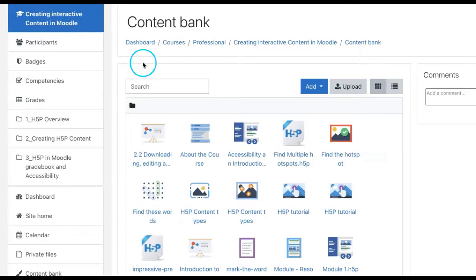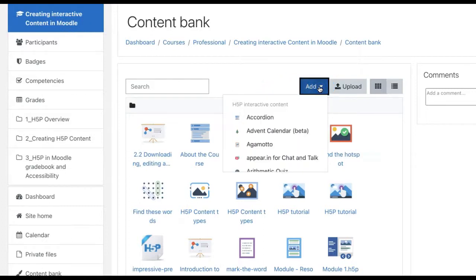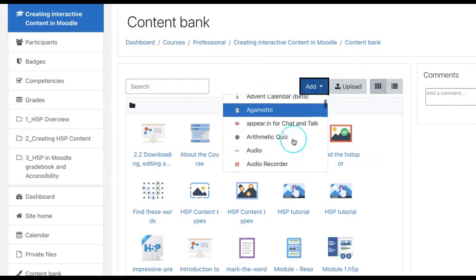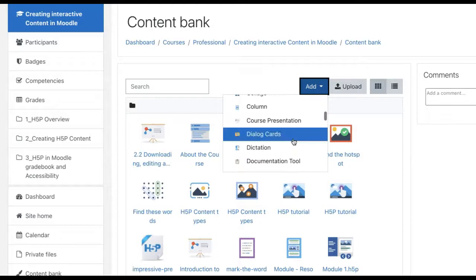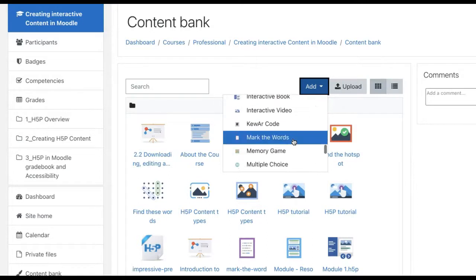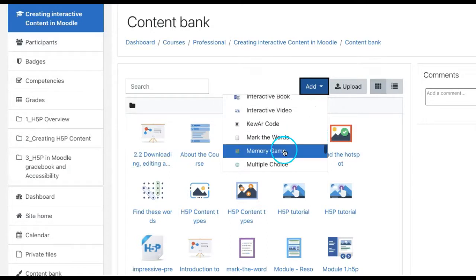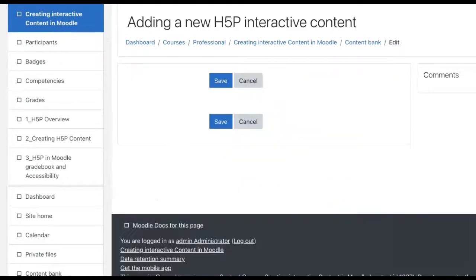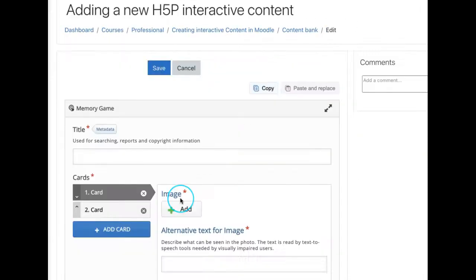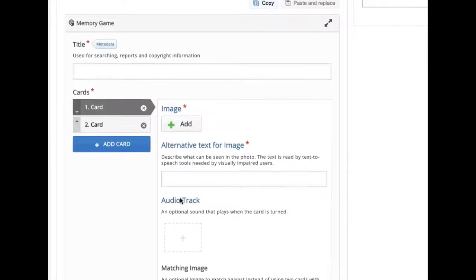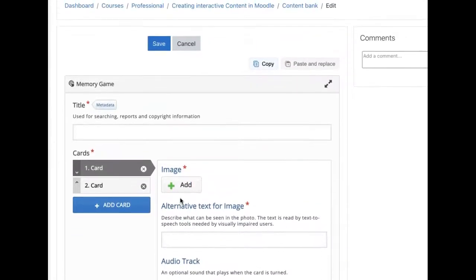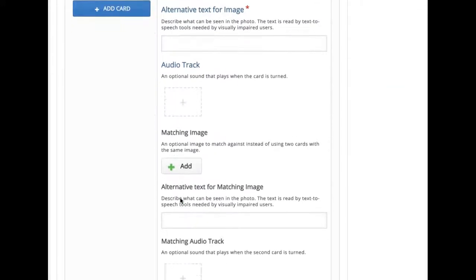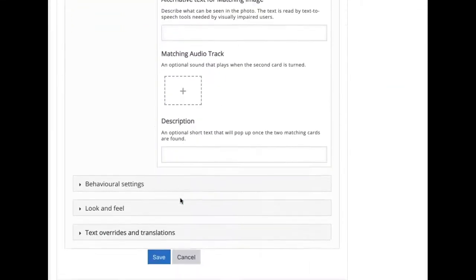Select add content option in your content bank and choose memory game from the list of content types. The memory game editor should now appear. It should look like this.